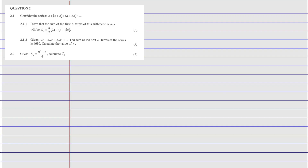Question 2.1 considers a series. I'm not going to do 2.1.1 because it's a proof that you need to know — it's in the course. So I'm going to go to 2.1.2. It is given that 2 to the power x, plus 2 multiplied by 2 to the power x, plus 3 multiplied by 2 to the power x. They tell us that the sum of the first 20 terms is equal to 1680, and we need to calculate x.